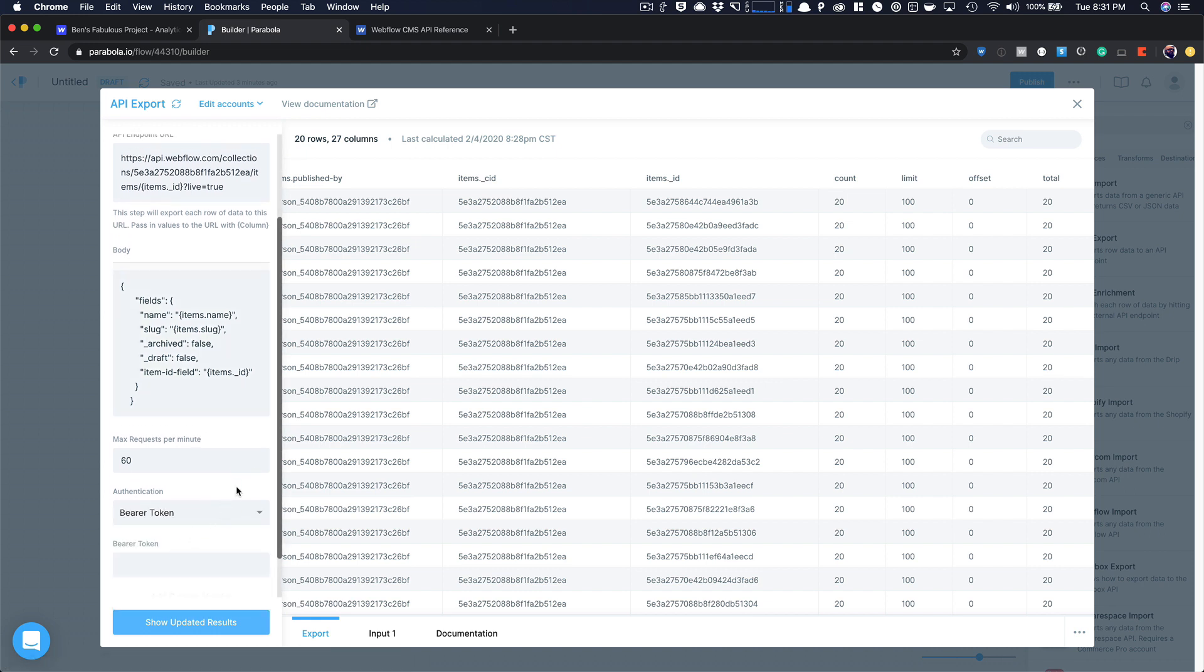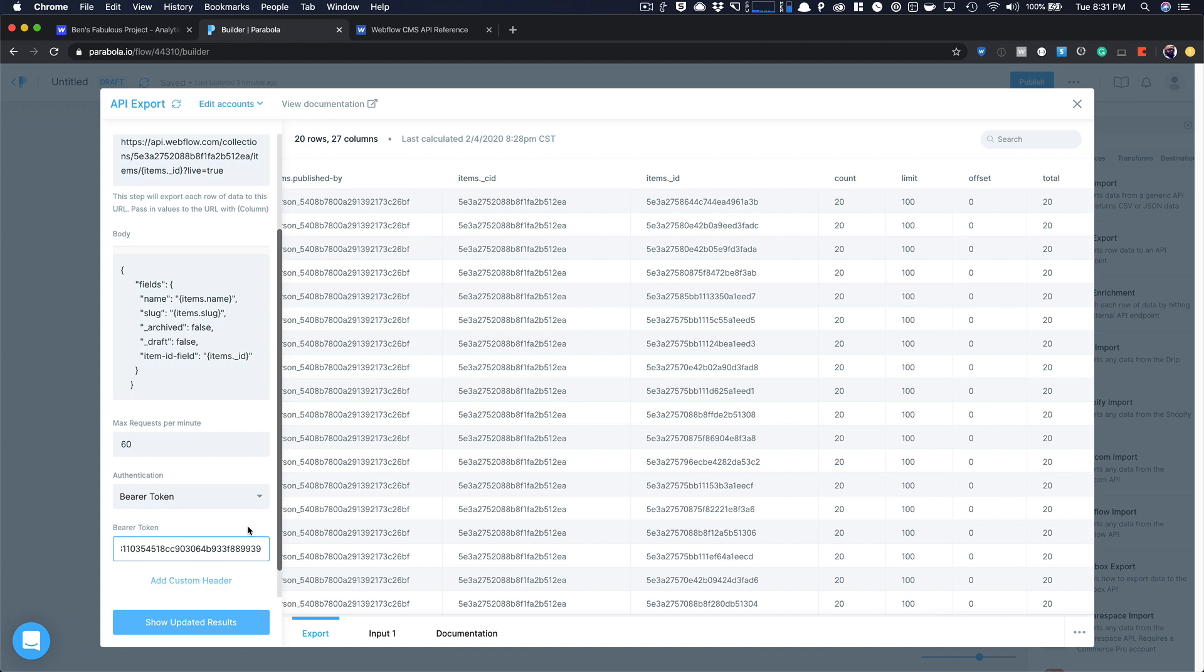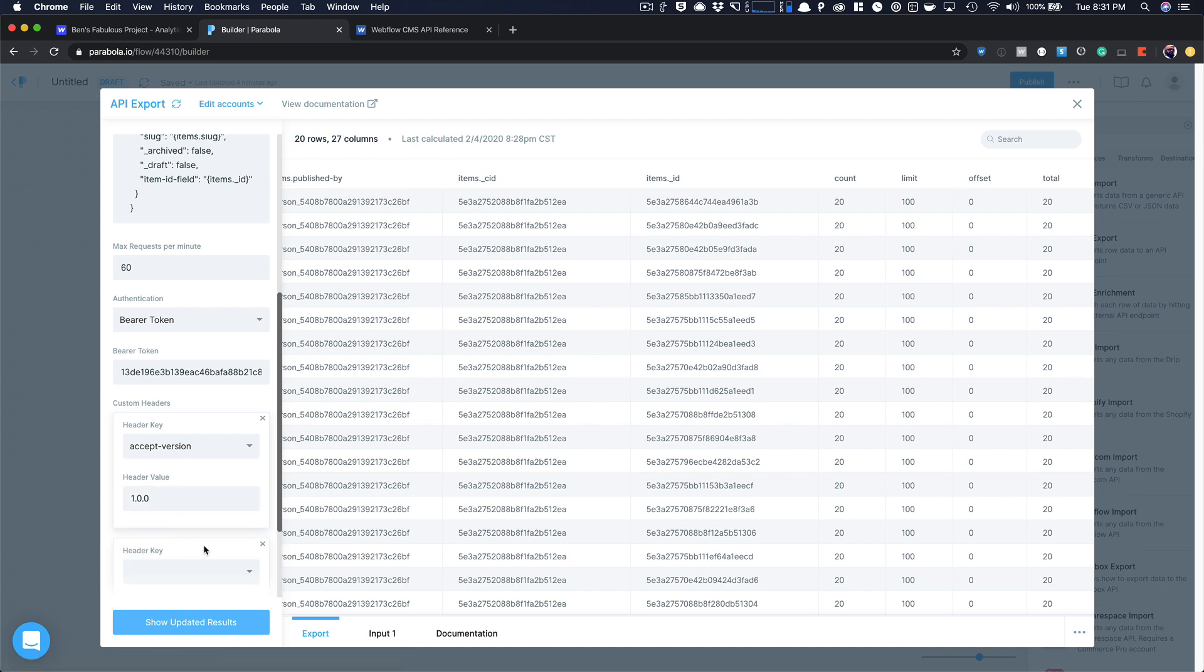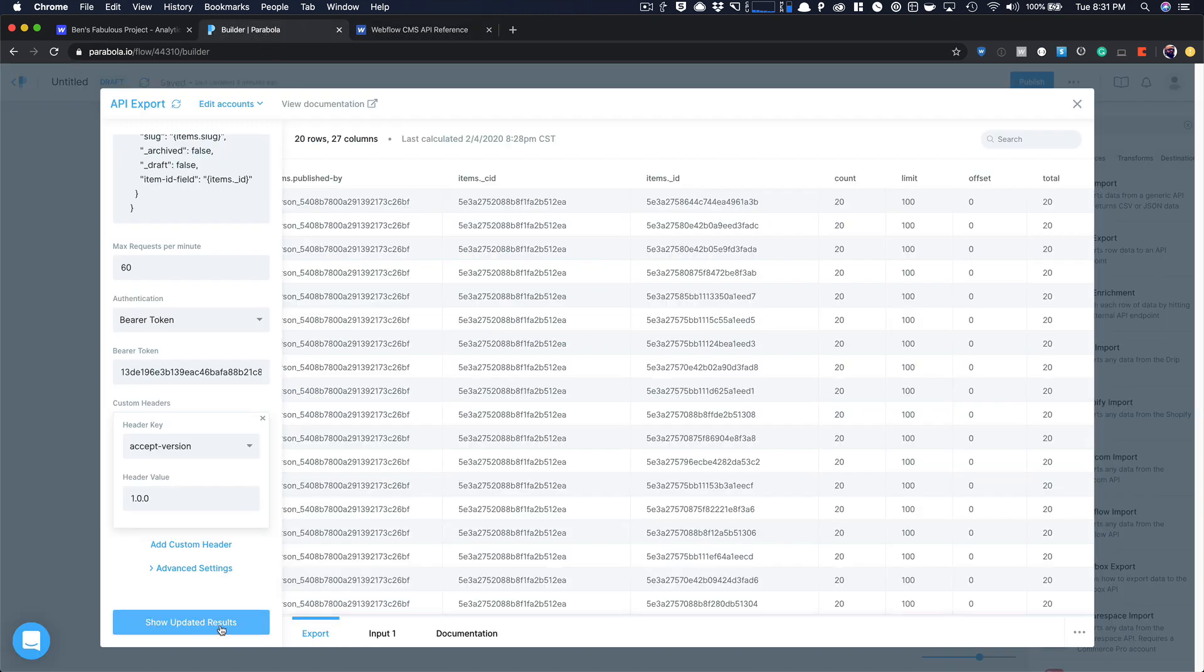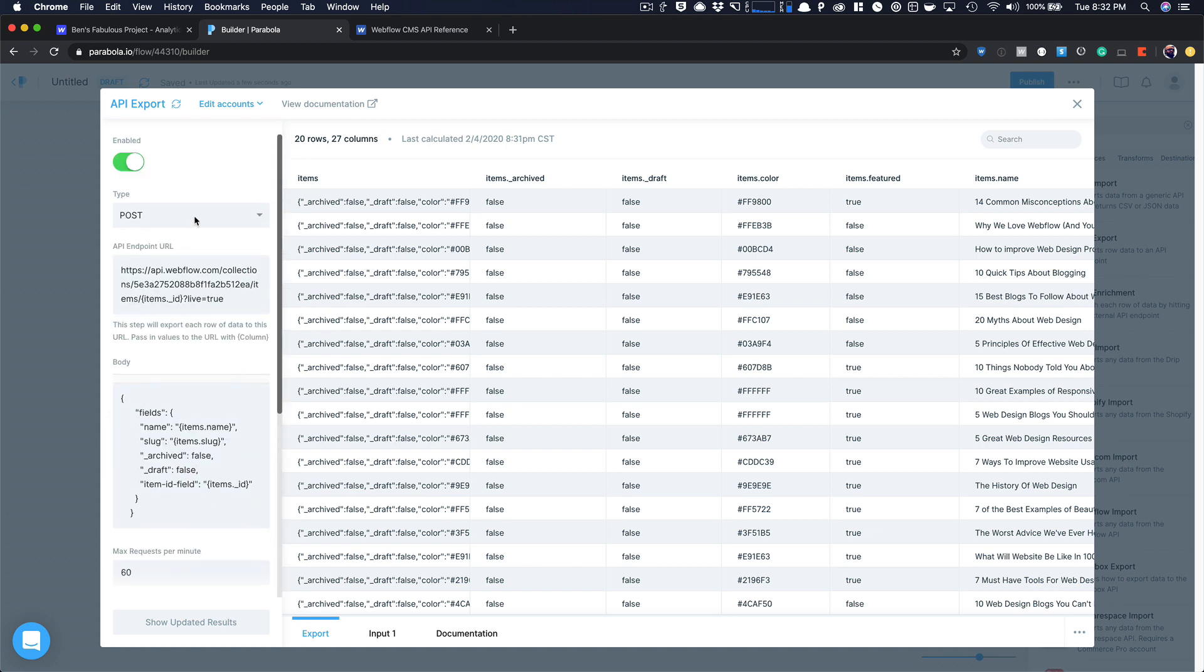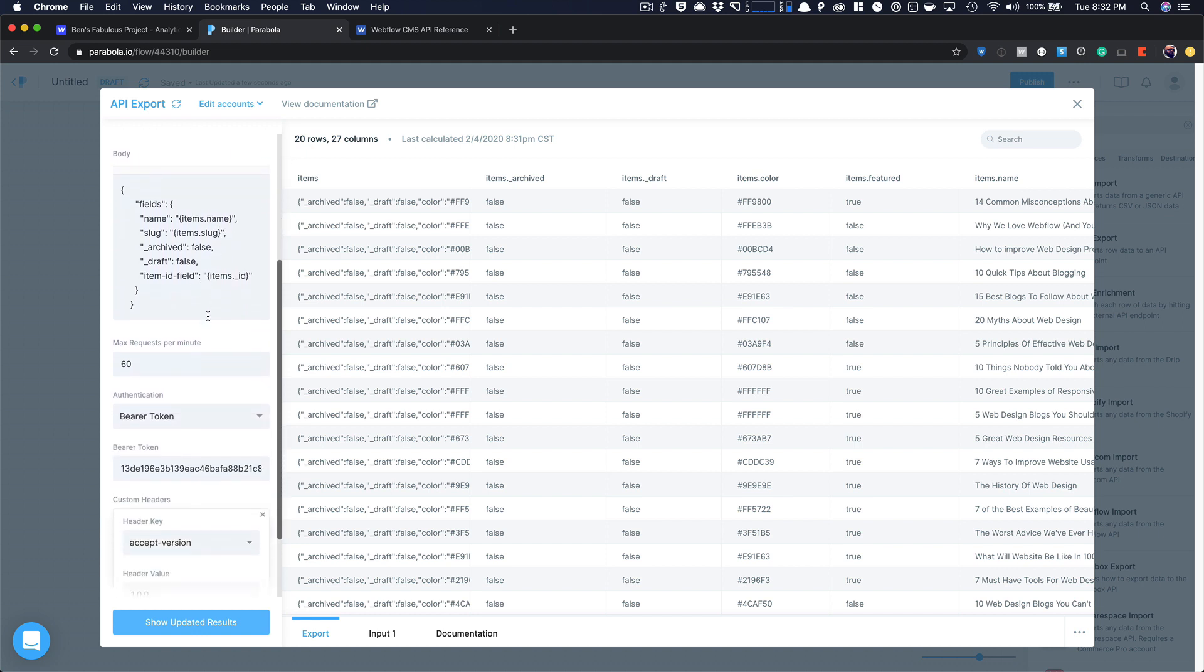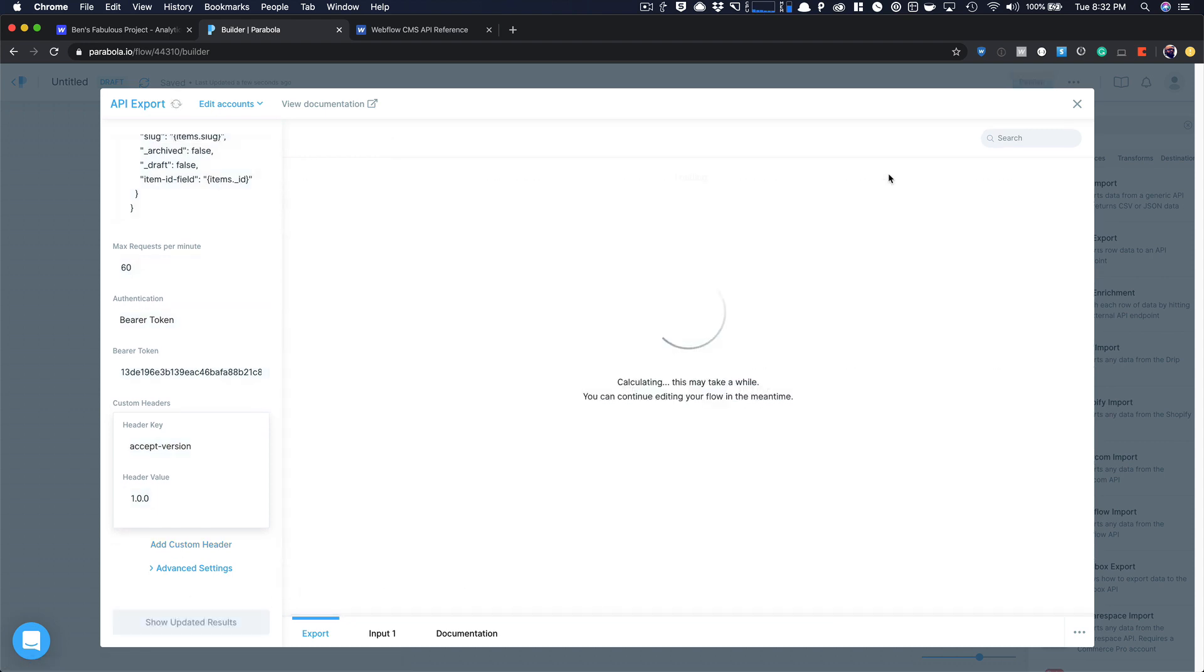So I'm going to say my bearer token, and then I'm going to go back and grab that token. And then I need to add a custom header, which is going to be accept-version. And then the value is going to be 1.0.0, which is what Webflow requires. And if you look right over here, you'll notice the documentation bearer token authorization bearer accept version 1.0.0. So now I can show the updated results. And I should be good. I want to make sure this is a patch though up top, because that means we only have to pass the fields we want to pass through. We got the rate limit set.